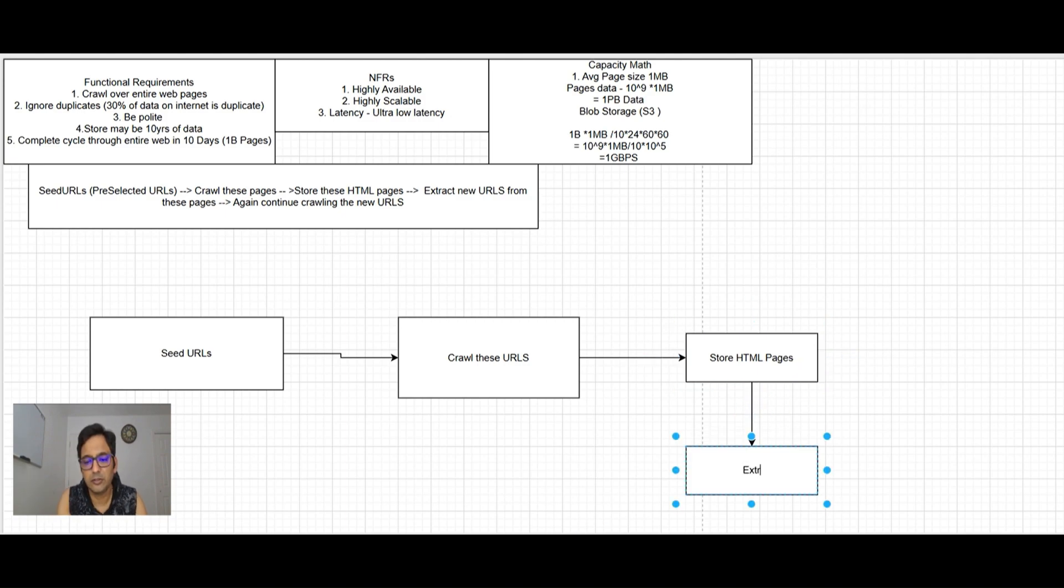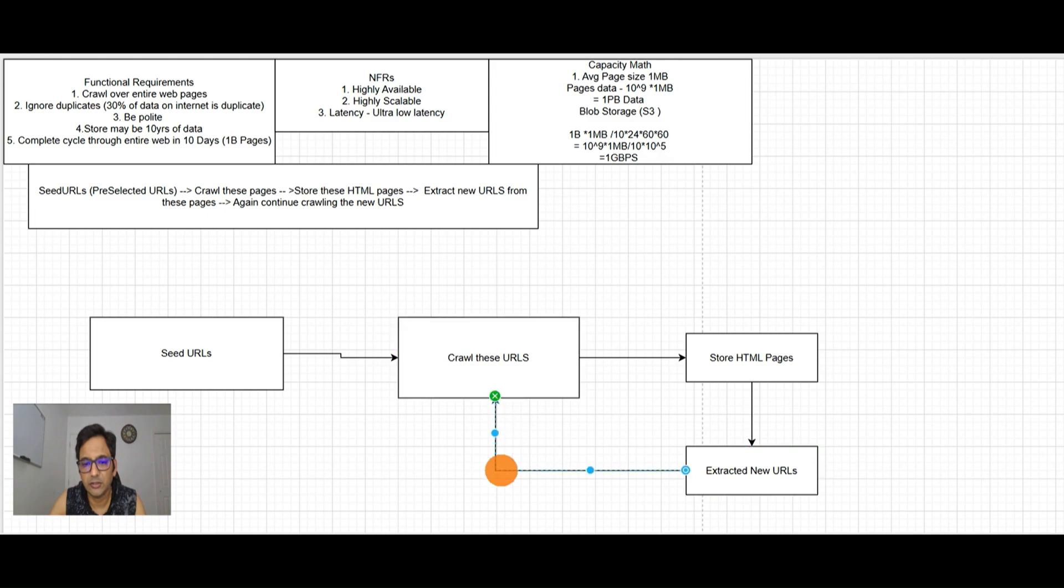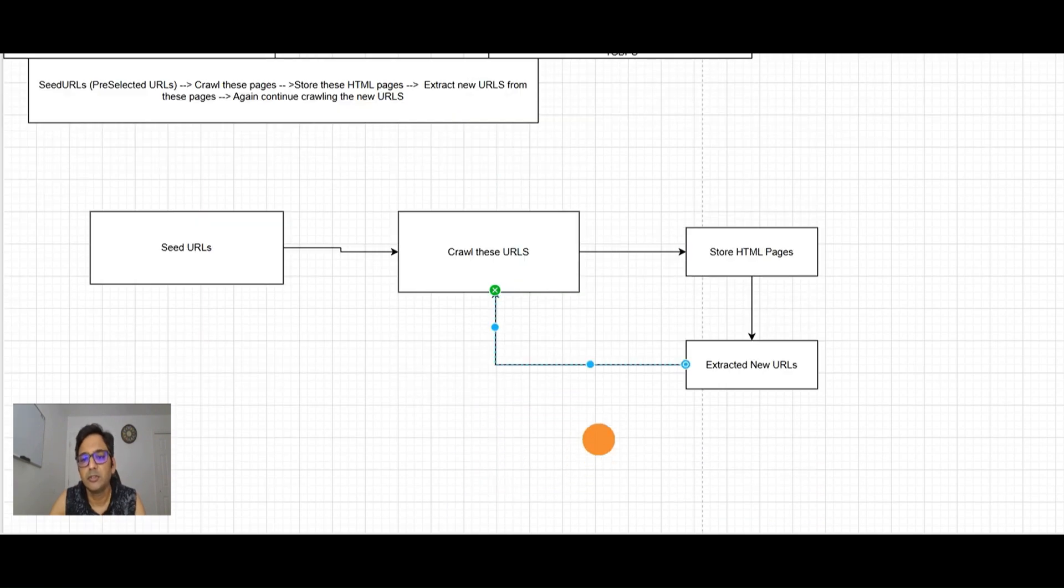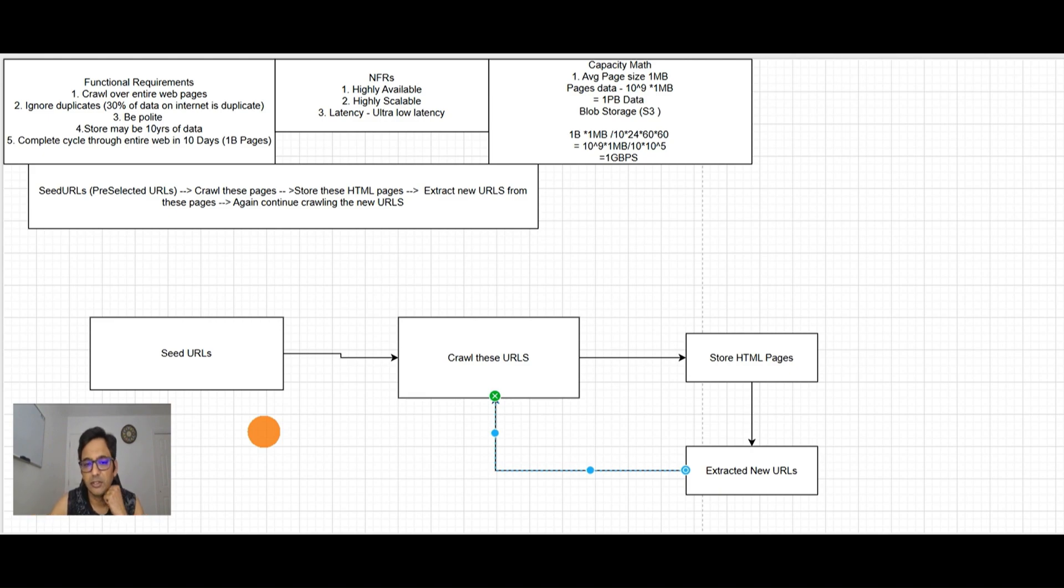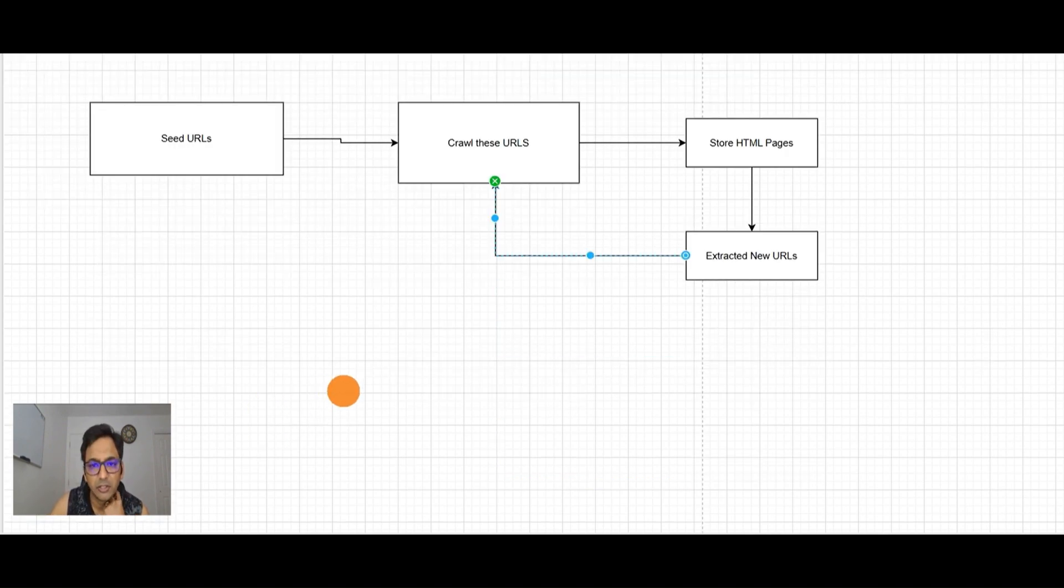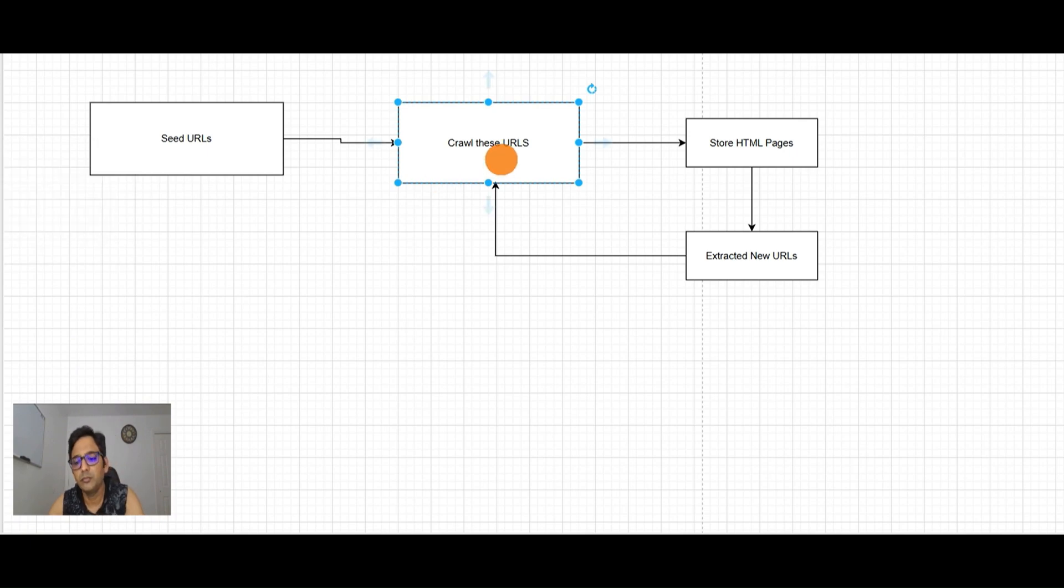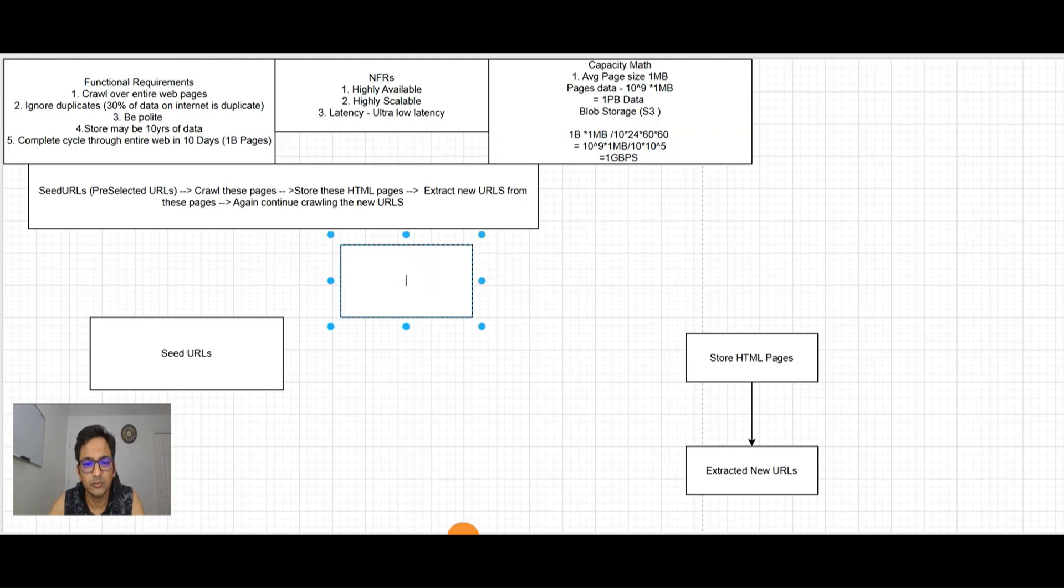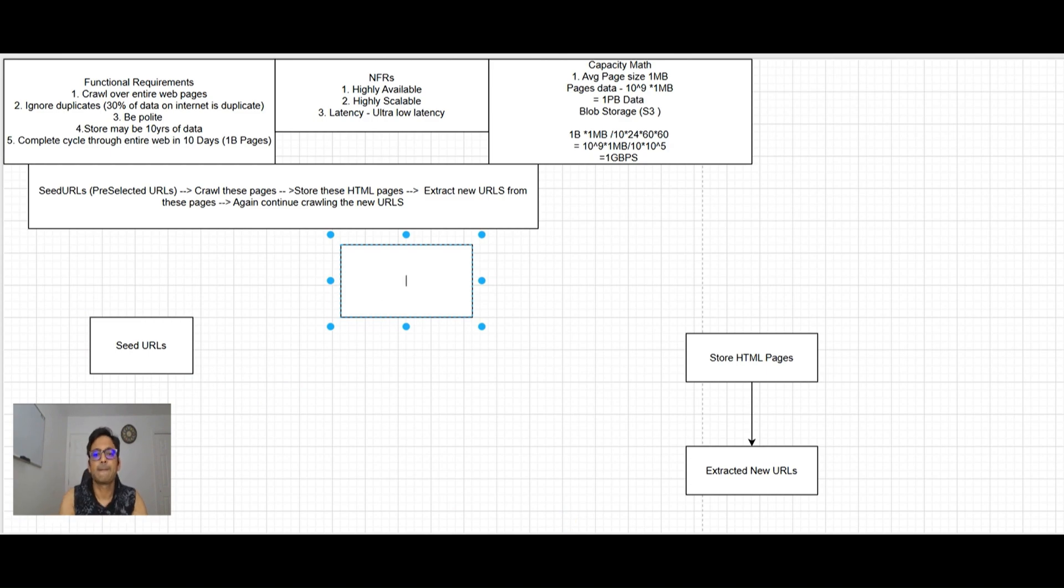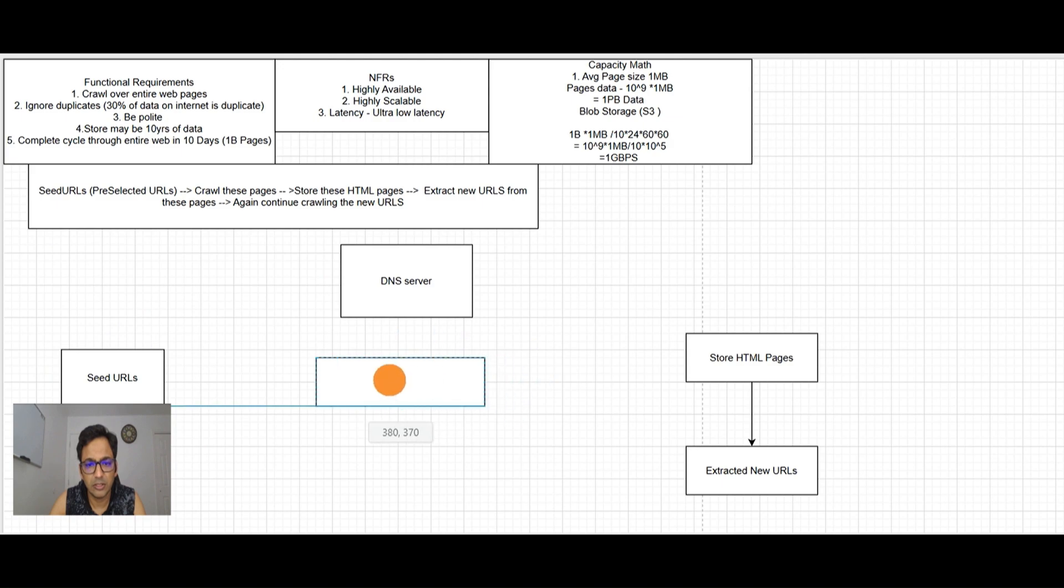Let's break down what we need to crawl a URL. For crawling URL, first you have a URL and you go to DNS server to get the IP. For the seed URL, it will go to the download HTML page service.